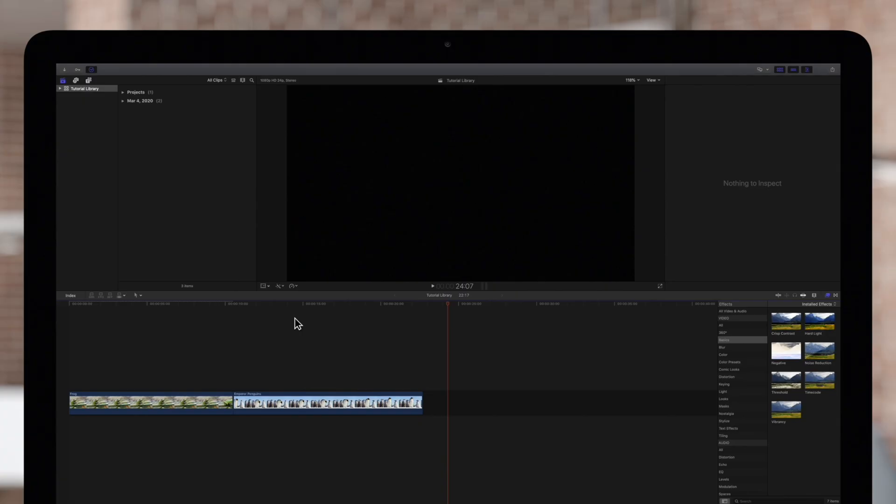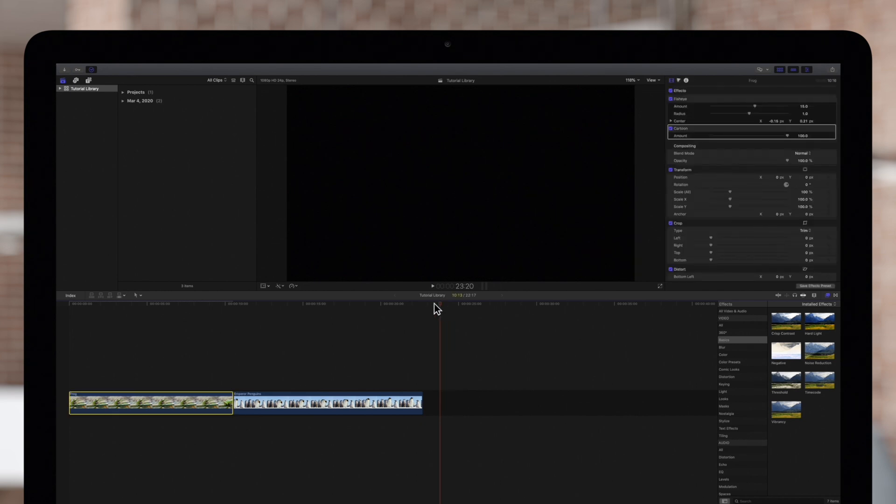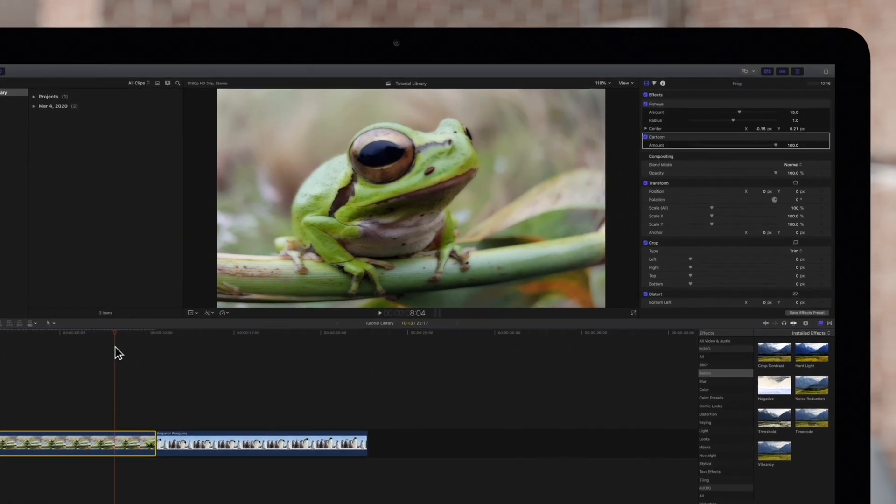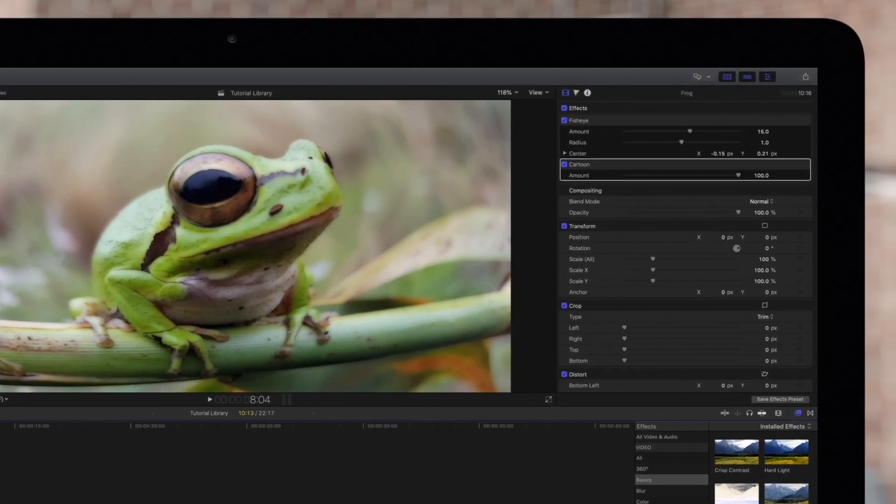First, select a clip in the timeline and we'll position the playhead over it to see it in the viewer. As you can see in the inspector, several effects have been applied to this clip.